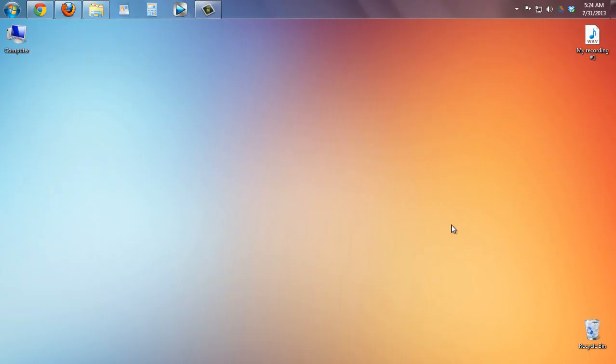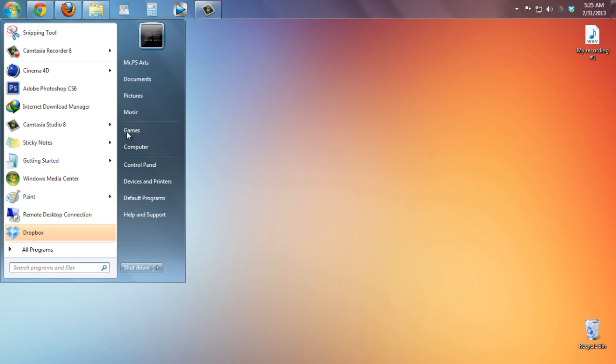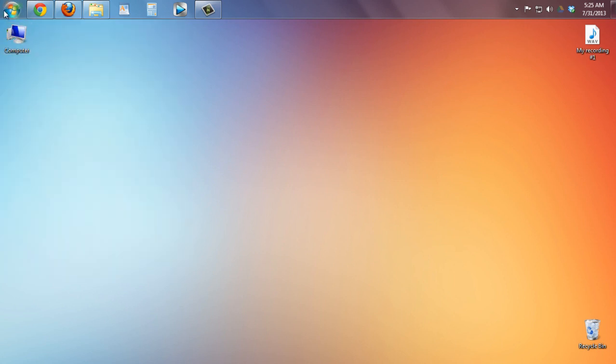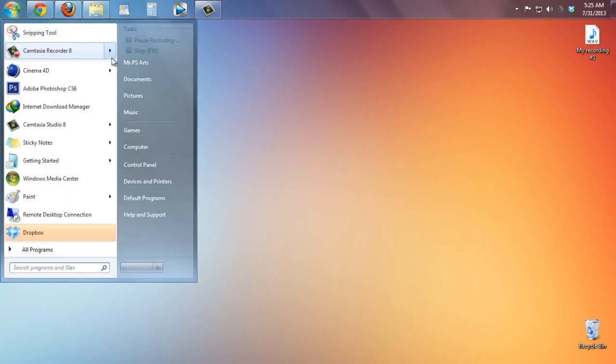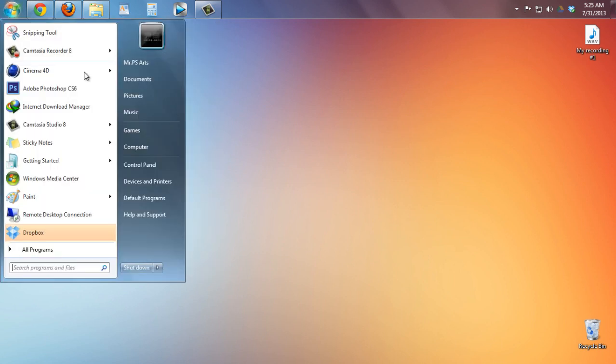Hello guys and welcome to Mr. PS Arts and this is my first video of my tips, tricks and hacks series. Today I'm going to show you how to lock your local disk or your pen drive.